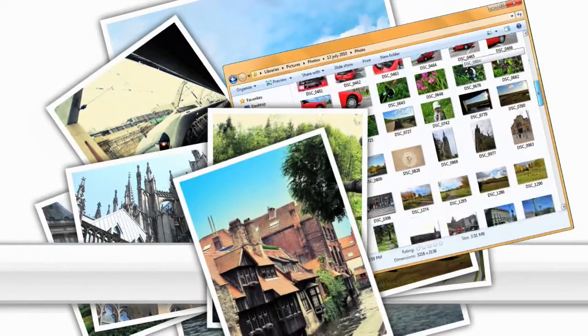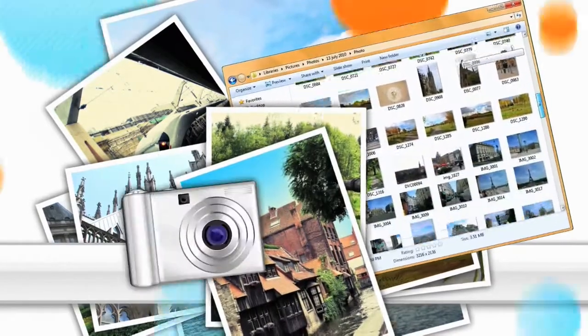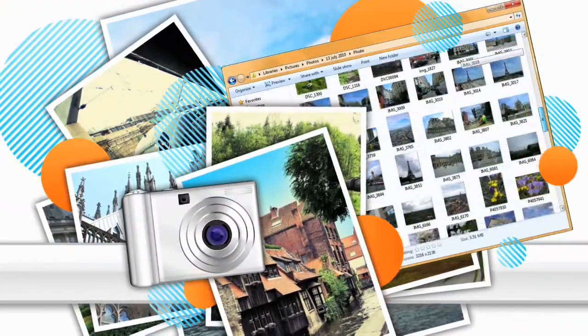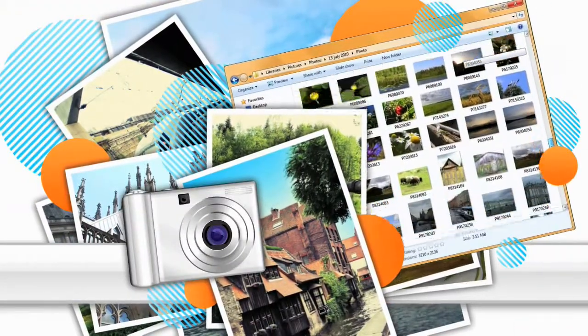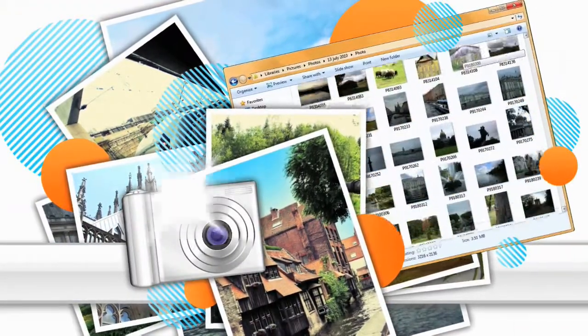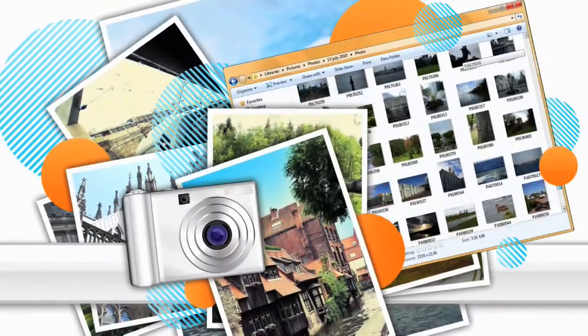First, how can we tell when a photo was taken? And secondly, it's become more difficult to organize massive picture collections.